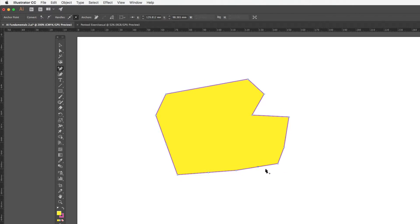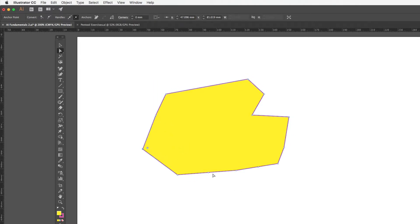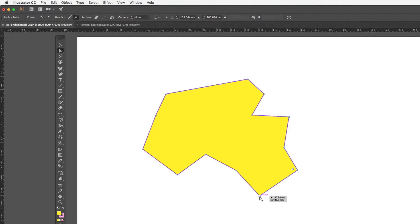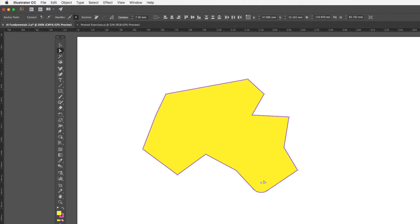Once I've placed those anchors, if I want to change the position of any of them I can use the direct selection tool. This tool is great for fine-tuning shapes after drawing them, since you may not get the exact shape on the first pass. I can also see that clicking on these sharp angles gives me the ability to round off corners by clicking and dragging the small dot that appears.